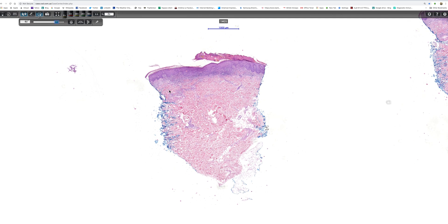I'm going to have a look at this biopsy. Firstly, at low power, we can see there's some crust present, hyperkeratosis, possibly some parakeratosis, and the underlying squamous epithelium is hyperplastic. I don't know the site of this biopsy, but I'm certain it's not from breast or nipple, nor from the external genitalia, which is of some importance when we see the histology.